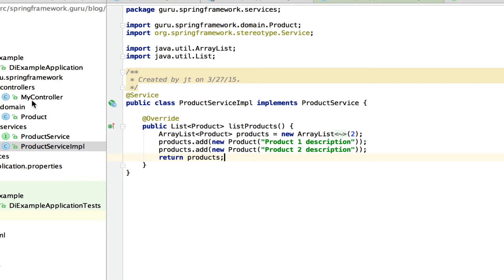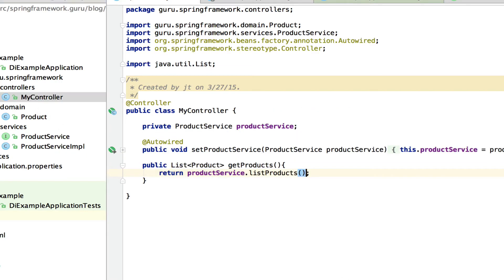Next, we're going to look at the controller that's annotated at the top of the class with @Controller. This also makes it a managed Spring bean. I've declared a private variable — a product service — using the type of the interface, so any class that implements that interface can be injected into this class.